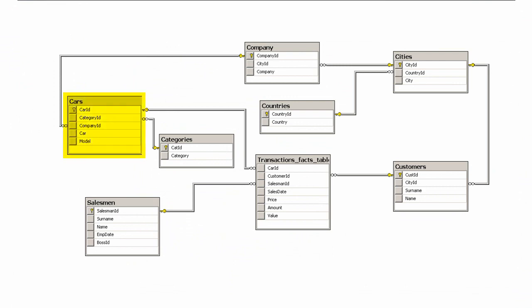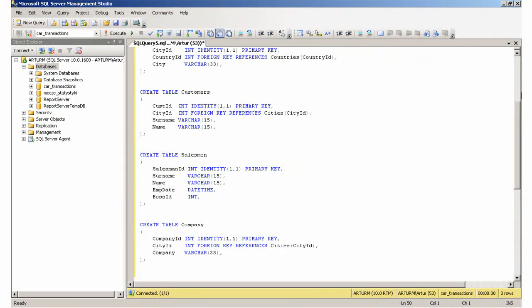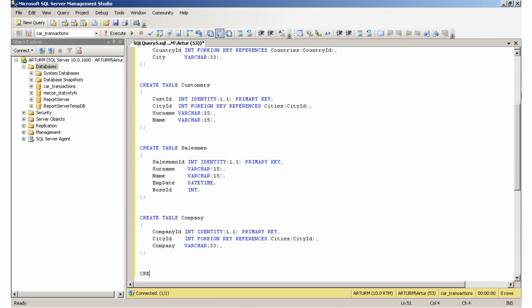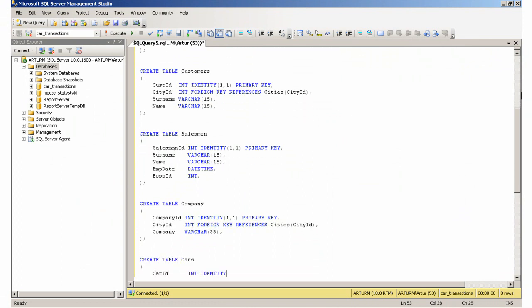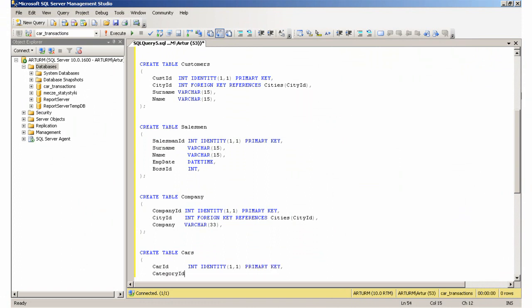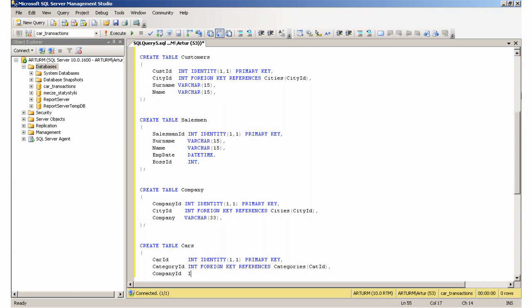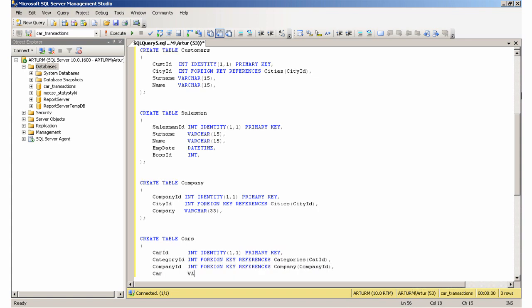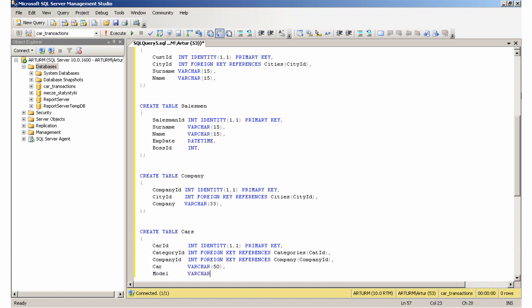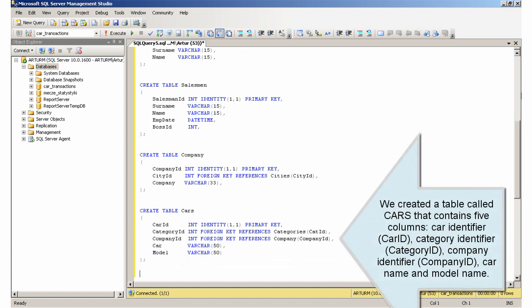Creating the Cars table. We created a table called Cars that contains five columns: CarIdentifier, CategoryIdentifier, CompanyIdentifier, CarName, and ModelName.